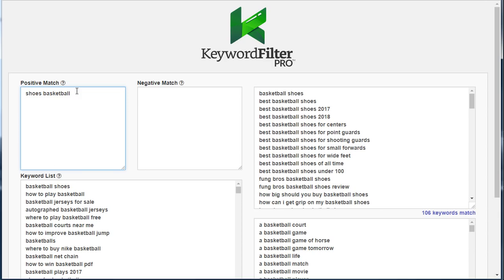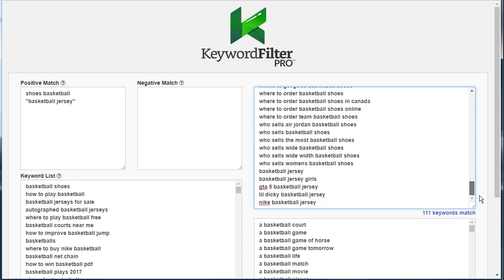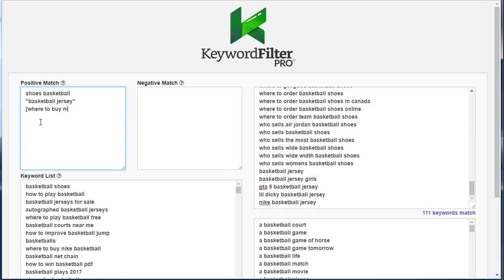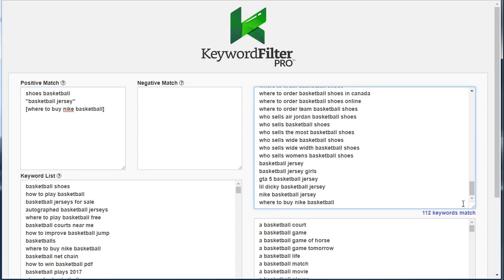For the next word to find in our list we're going to use phrase match, so we'll put 'basketball jersey' in quotes. If we scroll to the bottom of this list, we'll see that any keyword that had the phrase 'basketball jersey' in that order anywhere in it has now been included, and we now have 111 keywords. Lastly, let's include an exact match keyword — we'll put '[where to buy Nike basketball]' in brackets. Scrolling down, there was only one match because exact match targets only that specific keyword: 'where to buy Nike basketball.'